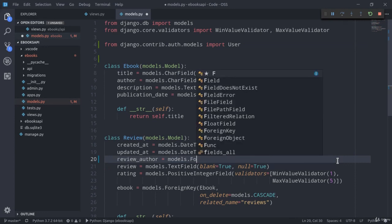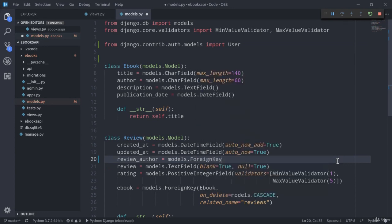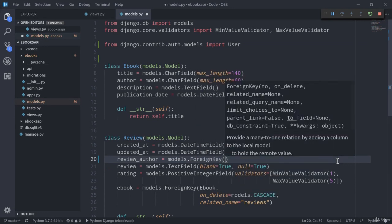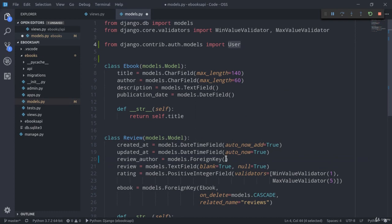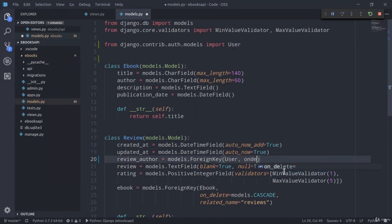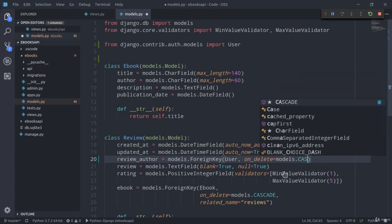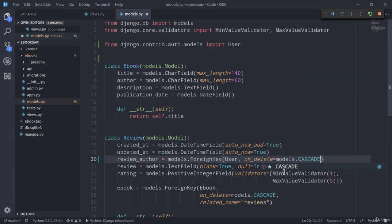Now I can just go ahead and update the review author field, which is now going to be a ForeignKey linked to the User model with on_delete=models.CASCADE.